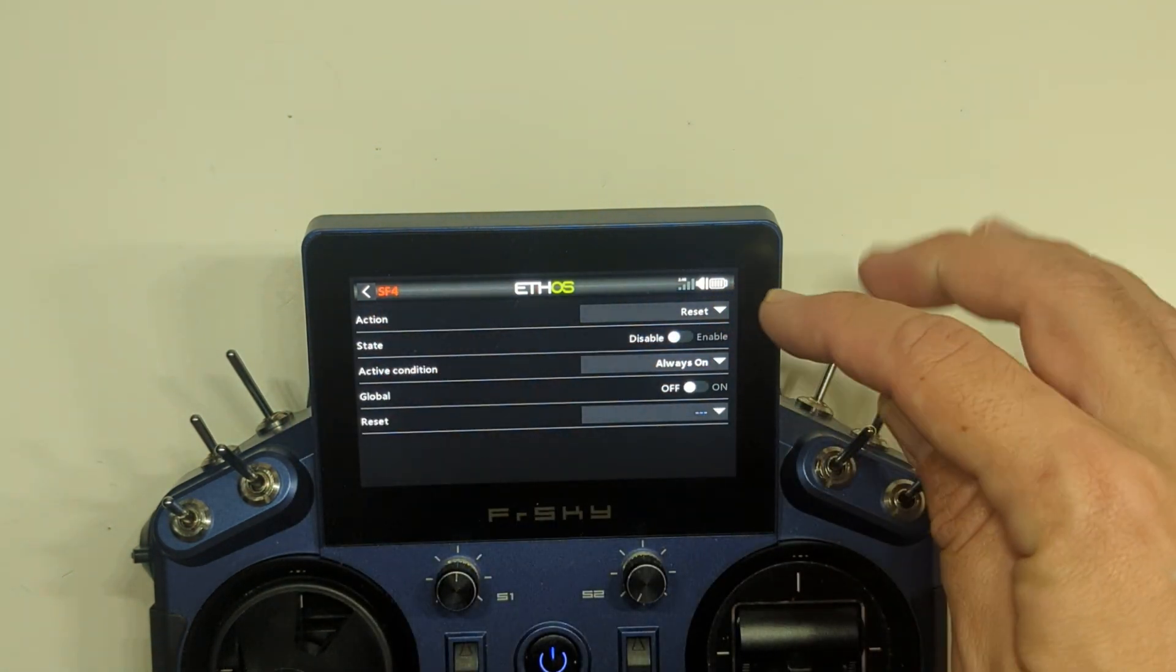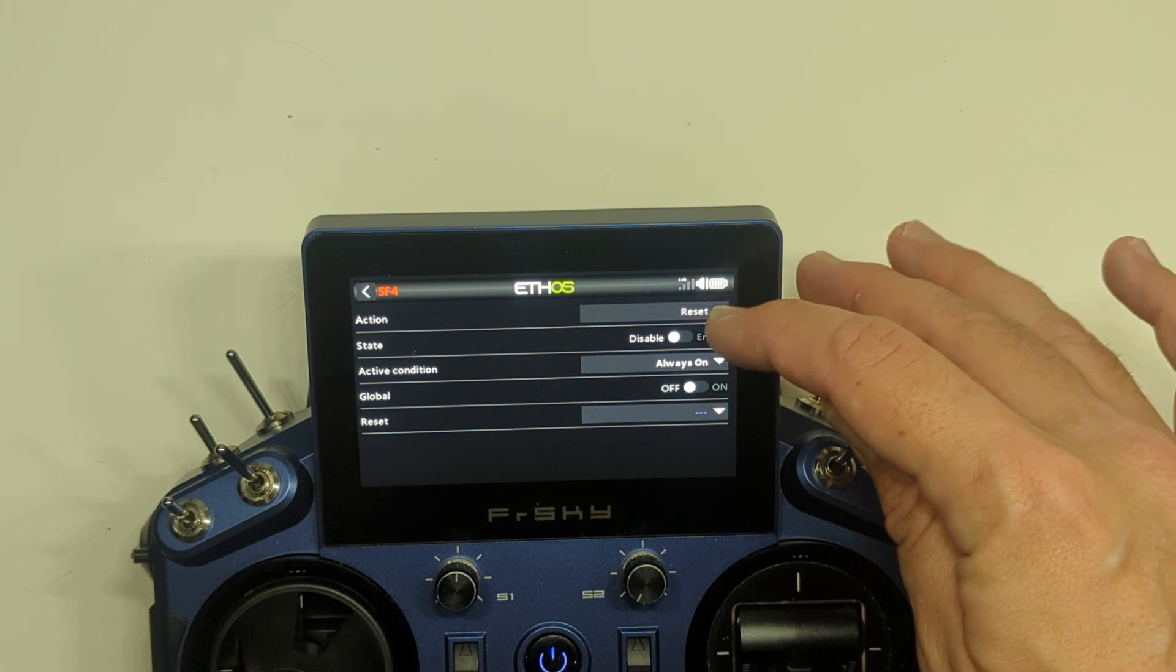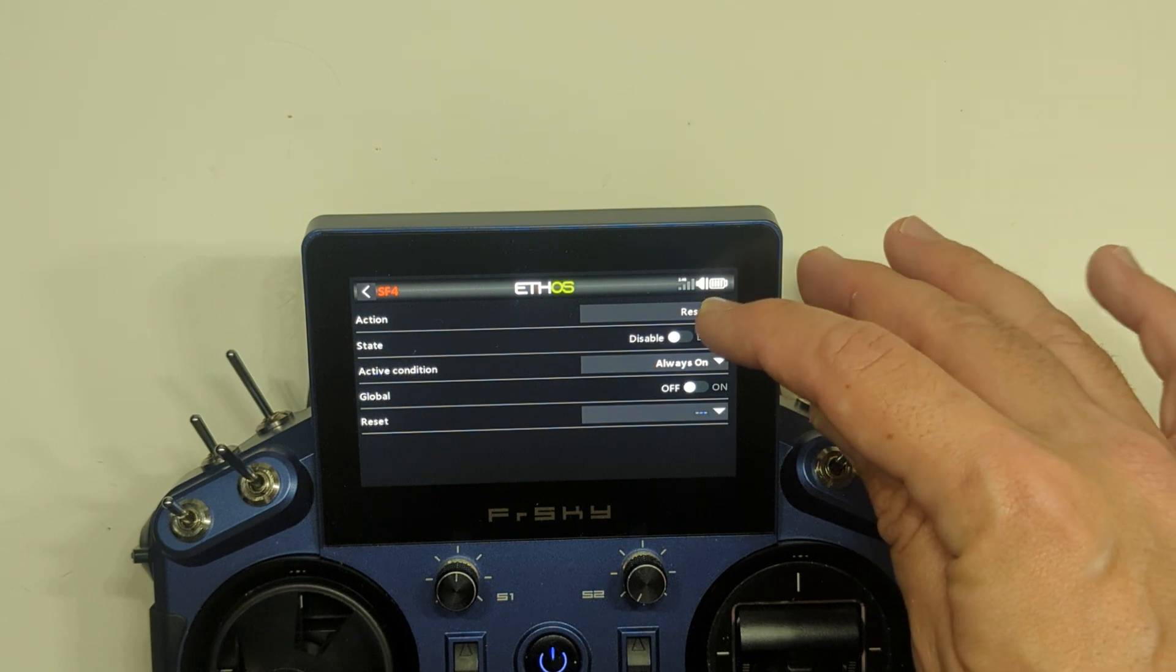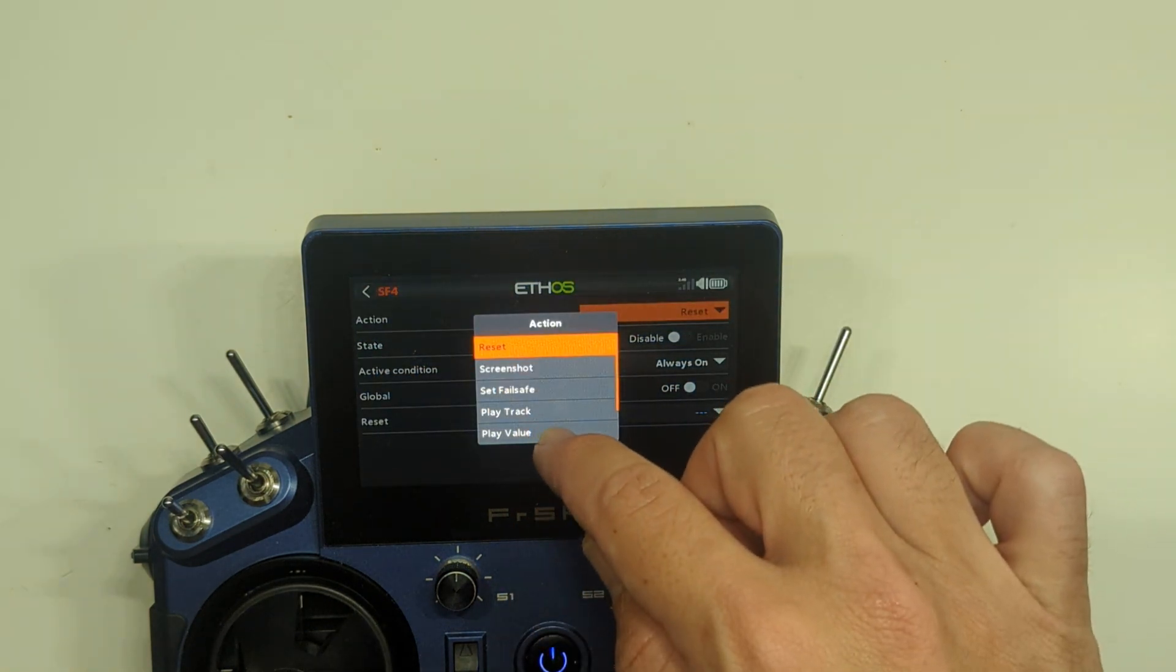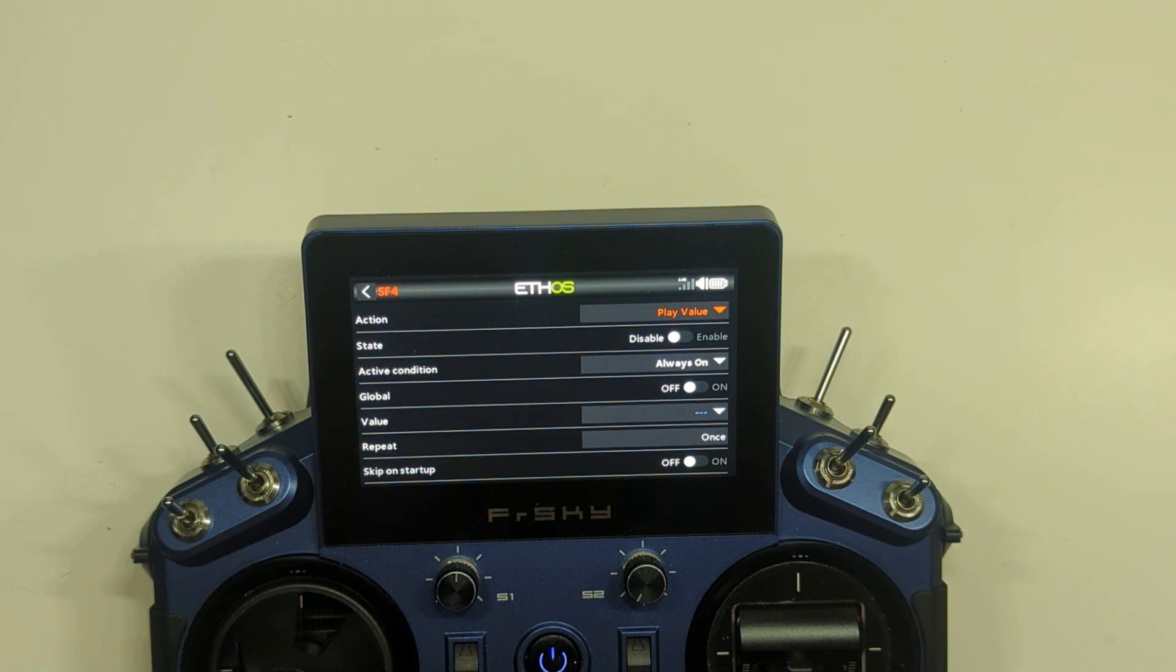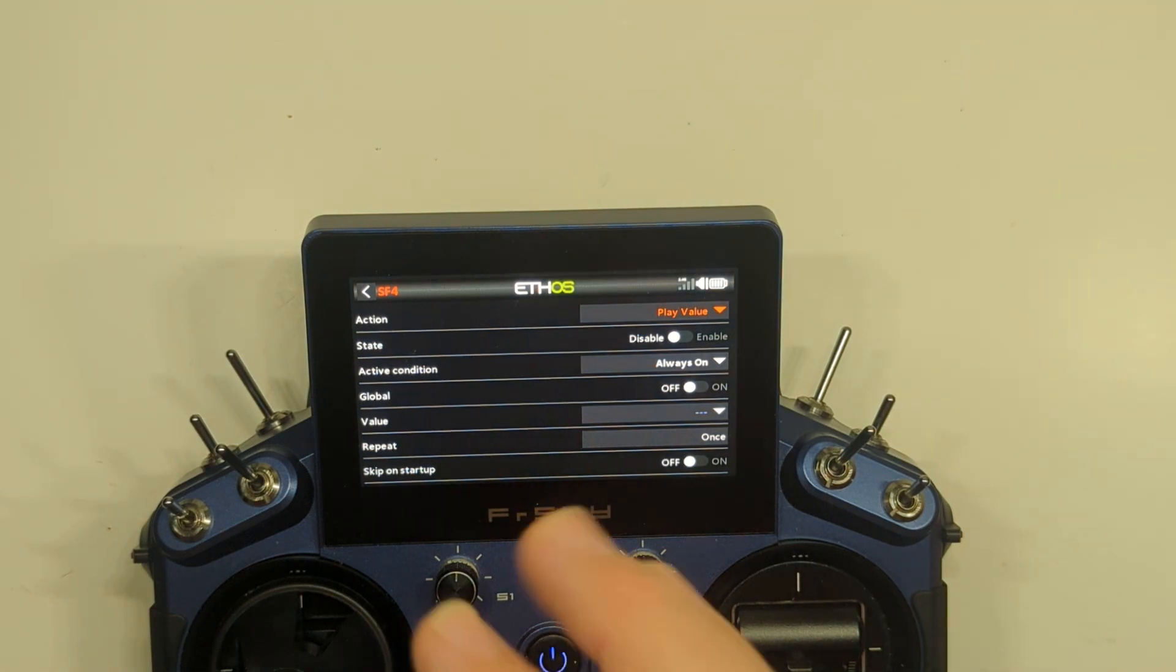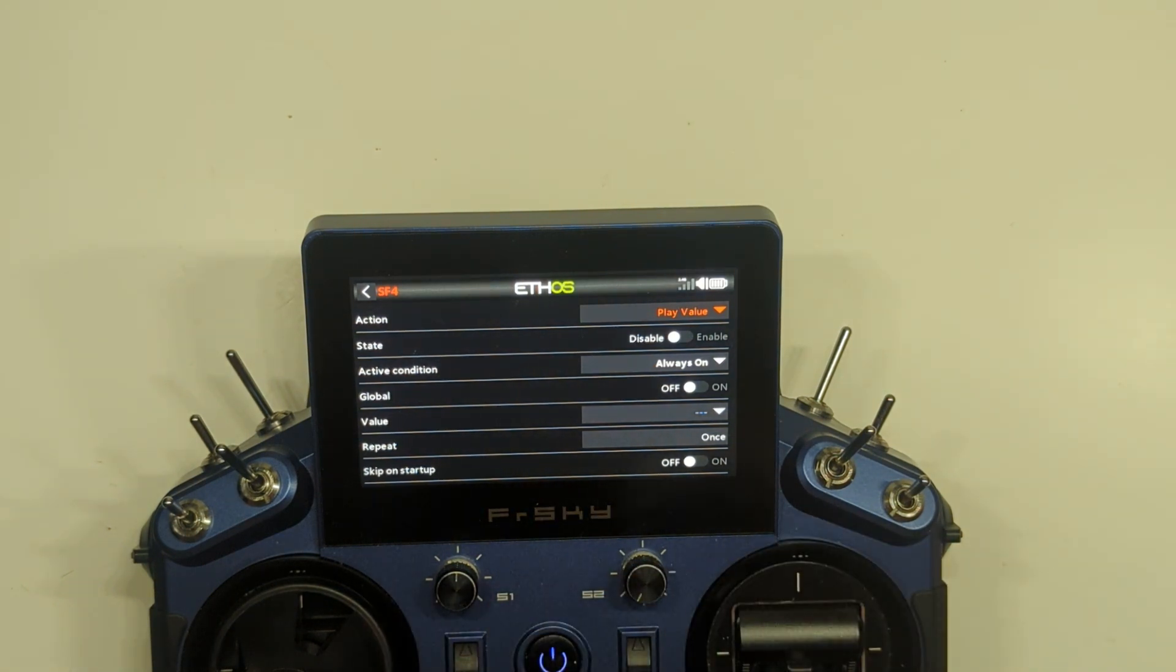Starting at the top, we are going to select the drop-down menu for Action. We are going to play a value, because that's what we want to do. We want the radio to read out a value. This can be a telemetry value, an internal to the radio value, whatever we like.